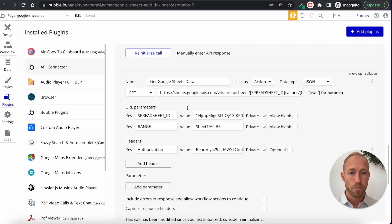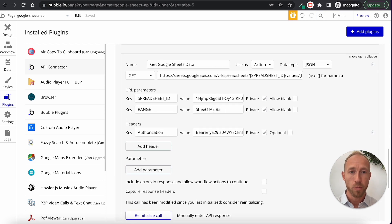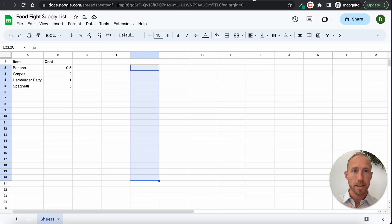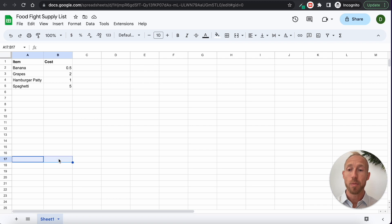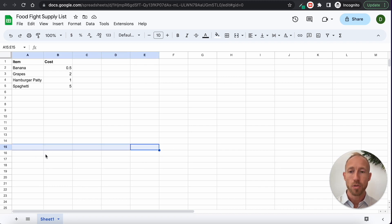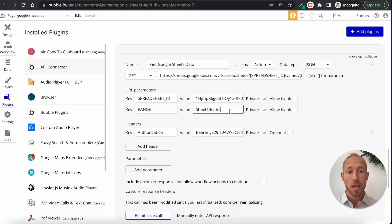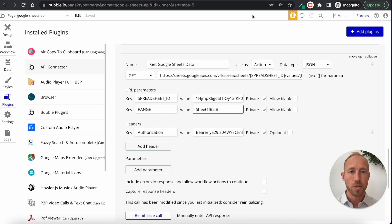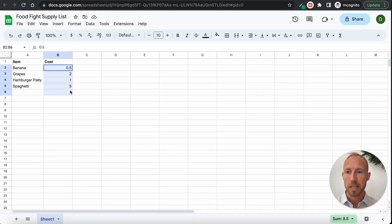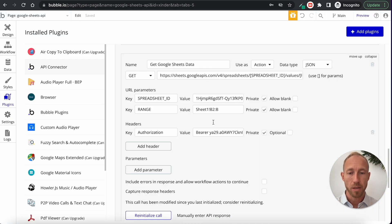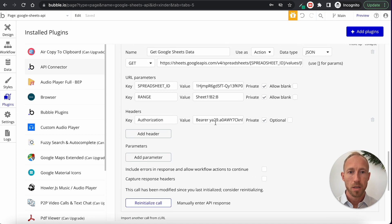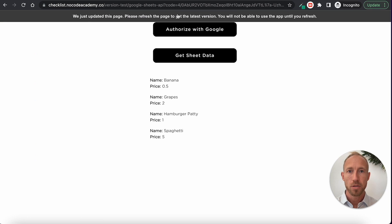If you have a system where data is being pushed into your Google Sheet by another program — like a lead generation tool or ActiveCampaign — and you want to pull that into Bubble without changing the API call every time a new entry is added, just leave the end of the range off. Starting from B2, it will go all the way down until it stops finding data, then stop. That's basically what you want to do.